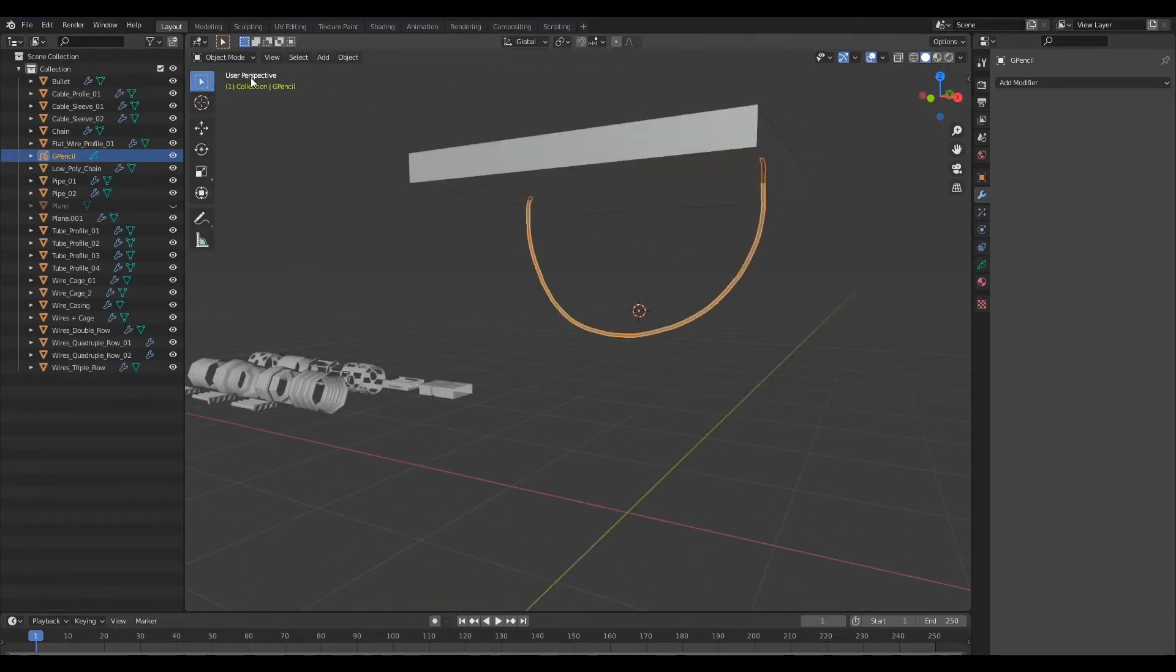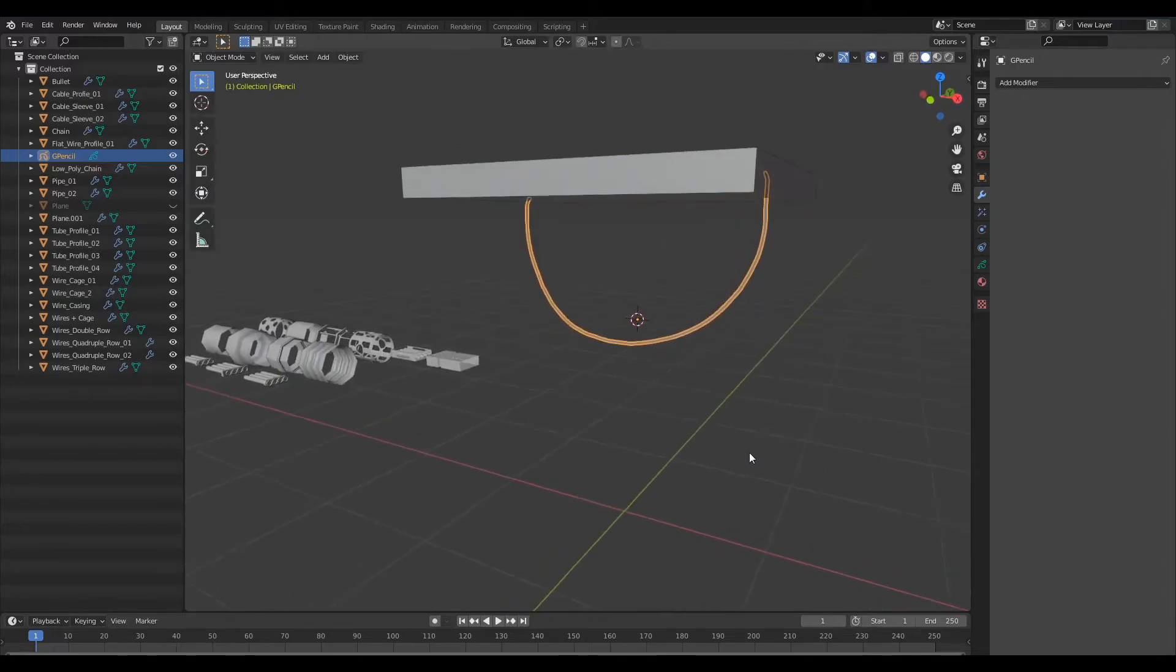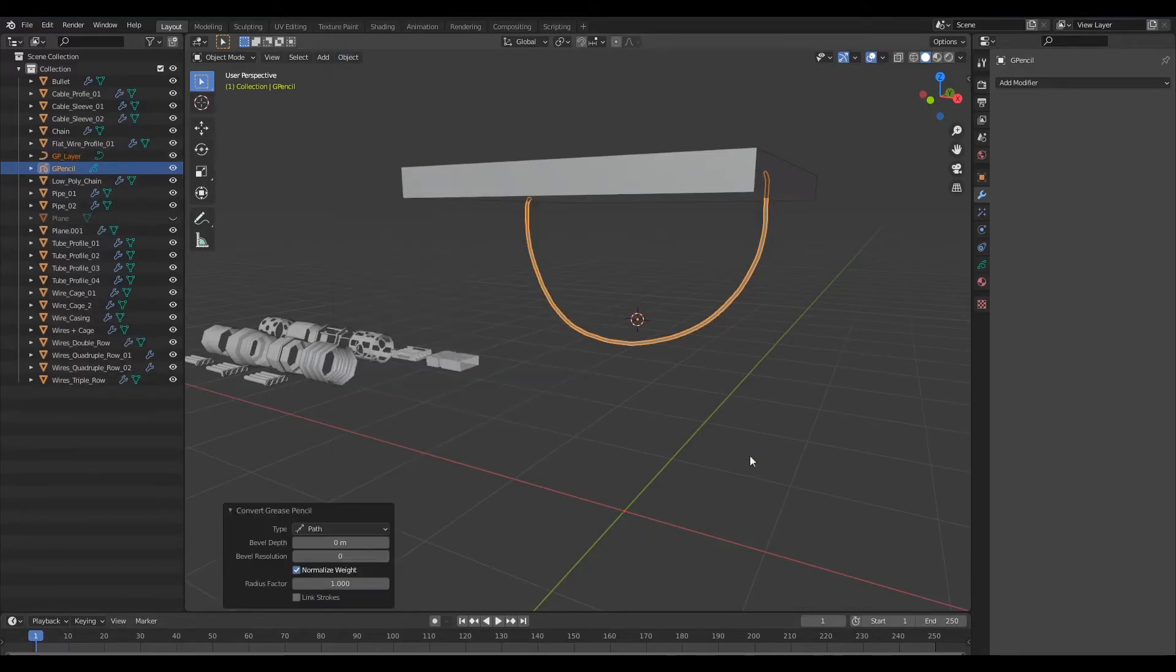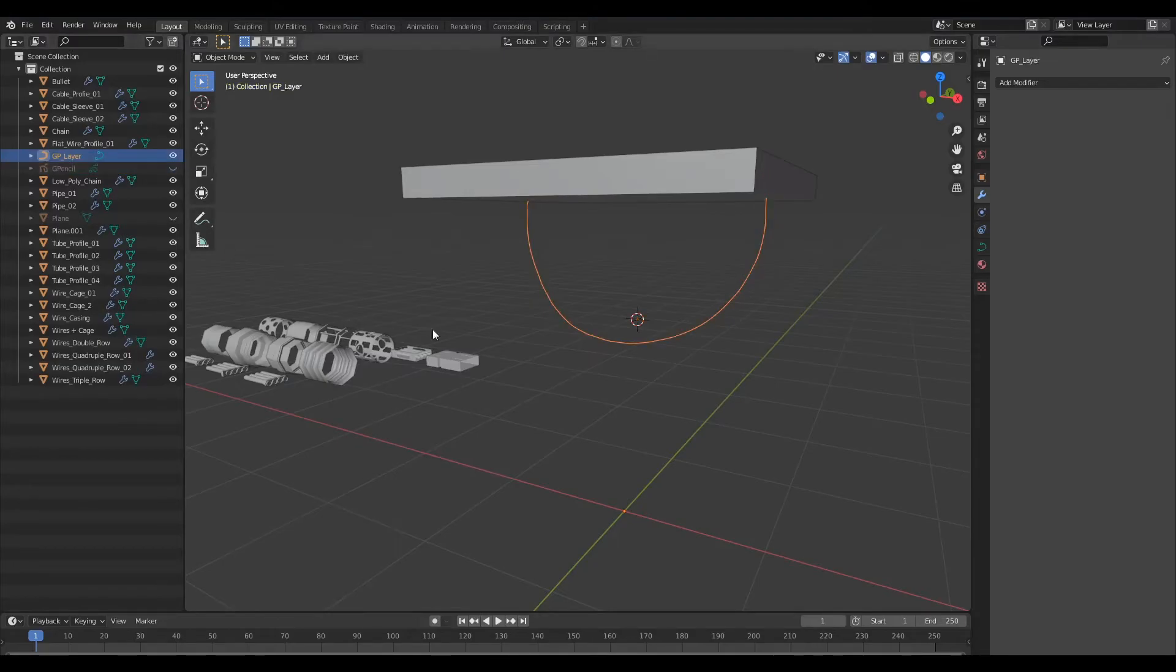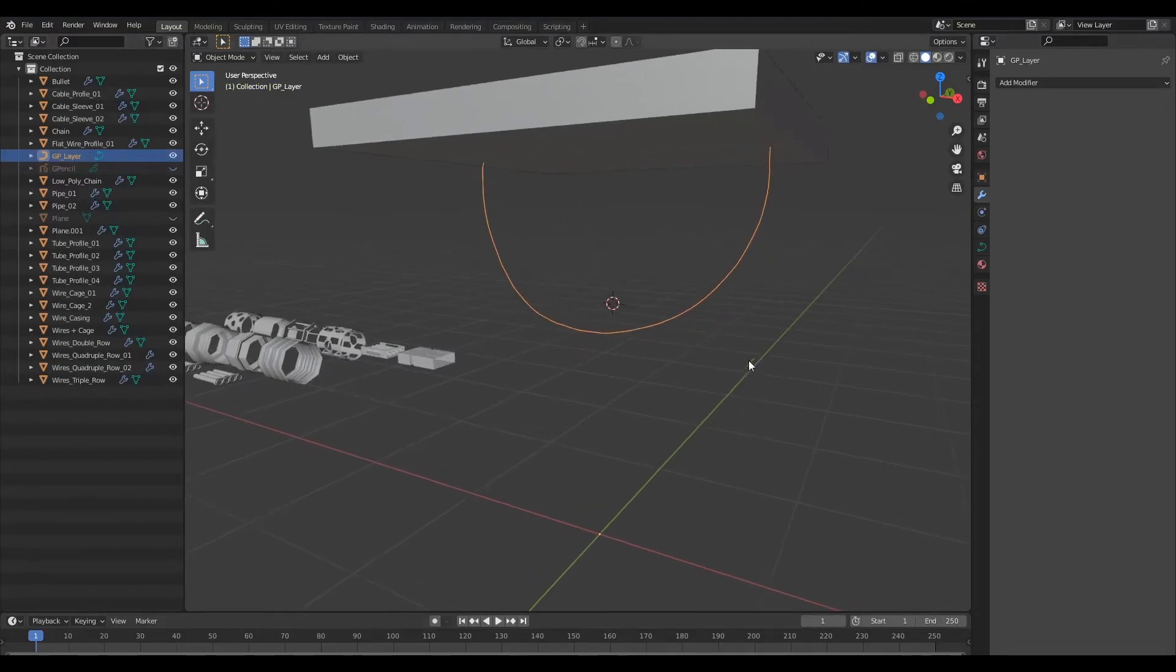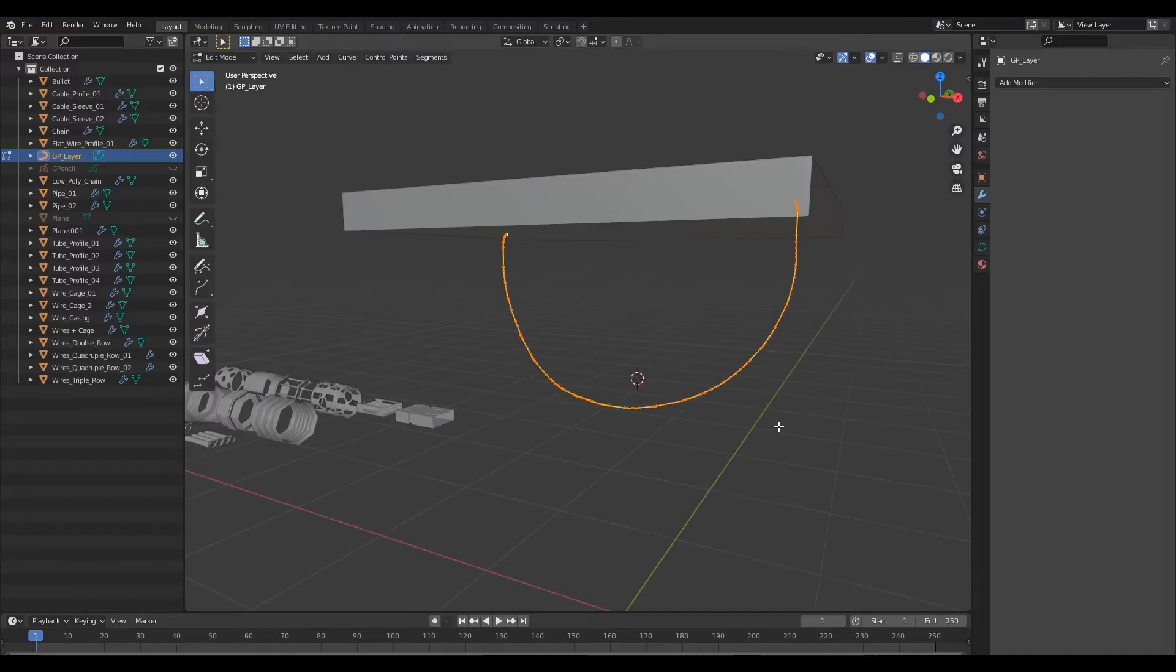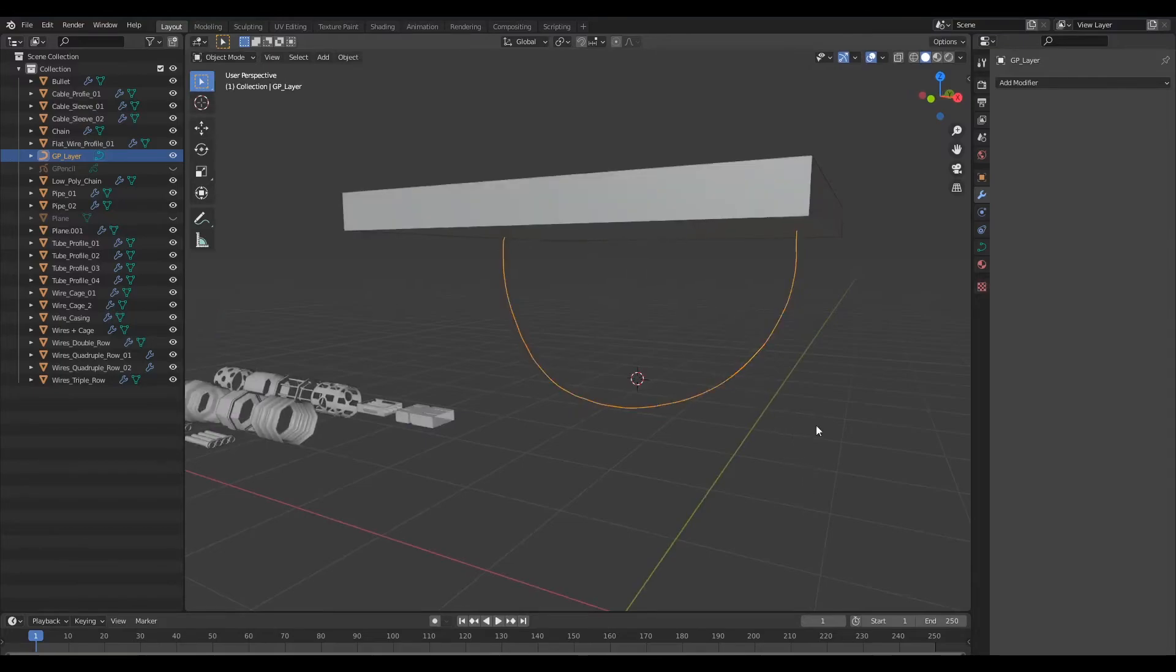Now I'm going to go ahead and sketch out my curve. Once I'm happy with that I shall switch back to object mode and I'll select this and I will convert this into a path.